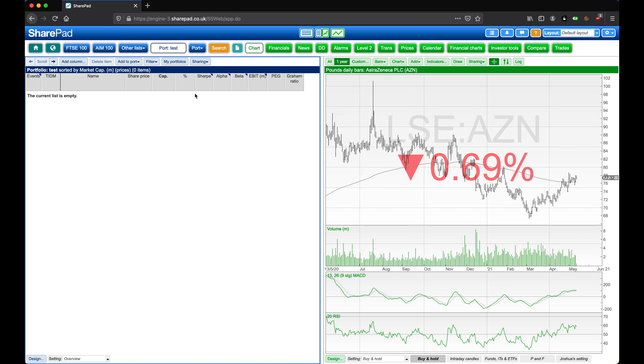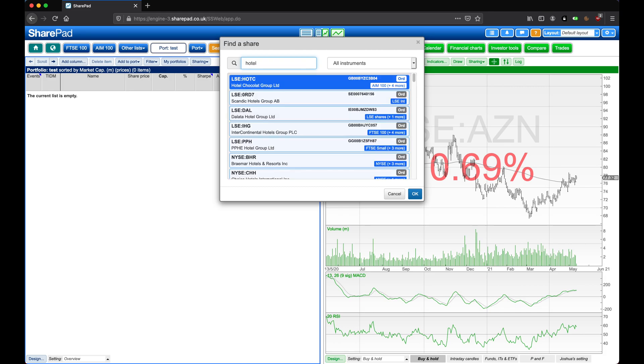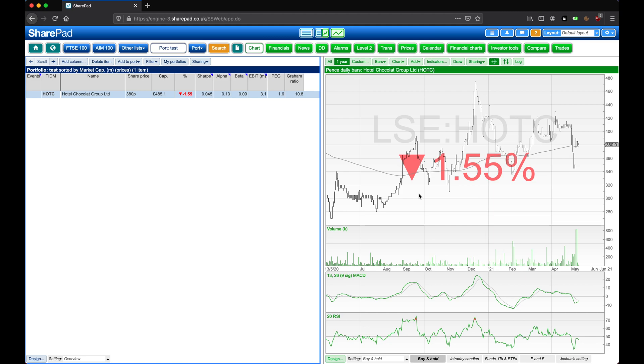To do this, click on Add to Port, and then on Search for a Share. Here we can type in the name of an instrument, such as Hotel Chocolat, and then click on OK. And it's added straight to the portfolio.